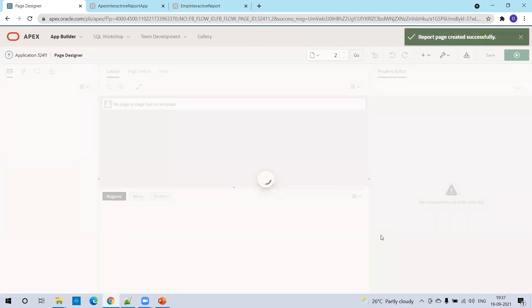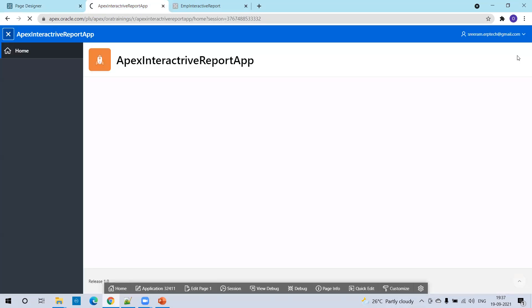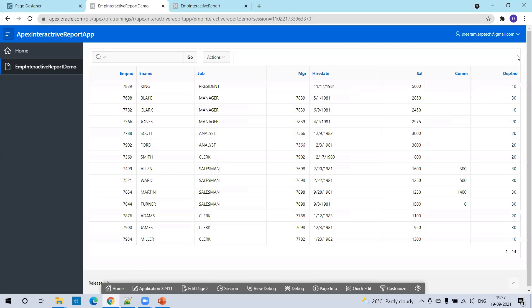Now click on Create. The report is ready. Click on the page run button. Yes, so this is an interactive report. Now we'll try to perform some customizations.